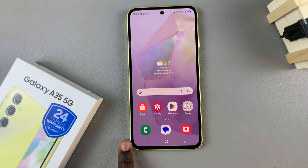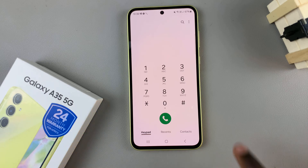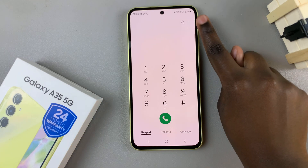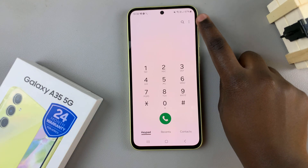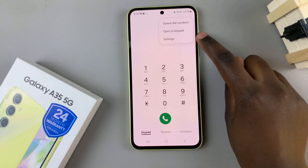So first, open the phone app, then ensure that keypad has been selected. From here, tap on the three dots in the top right corner and select settings.